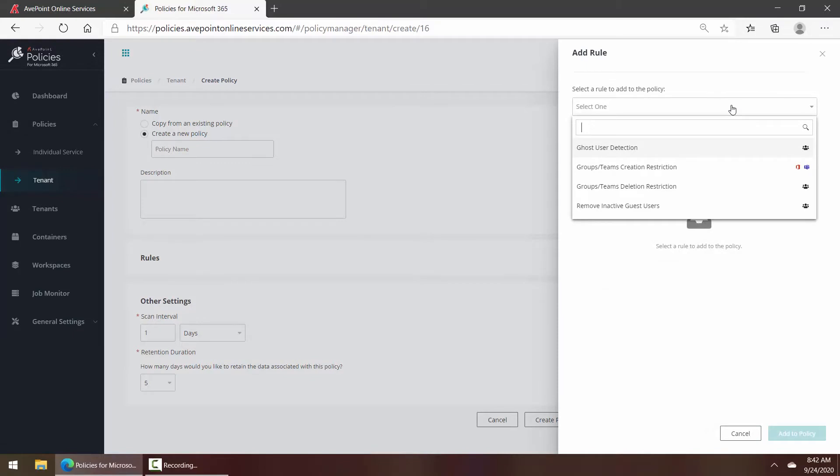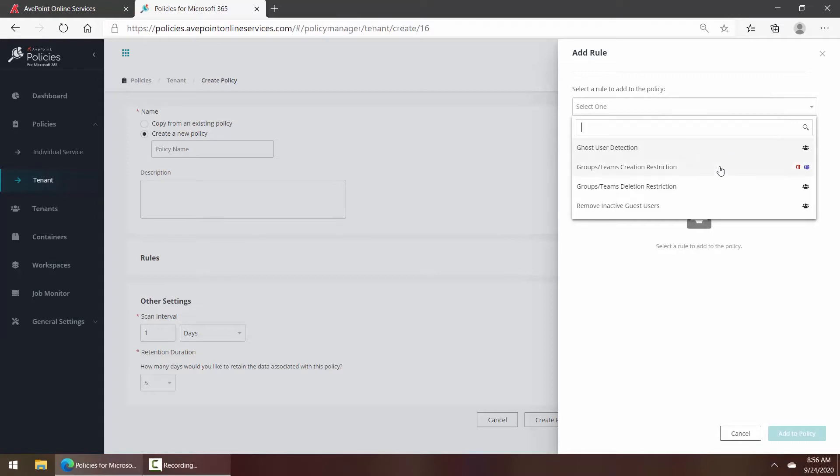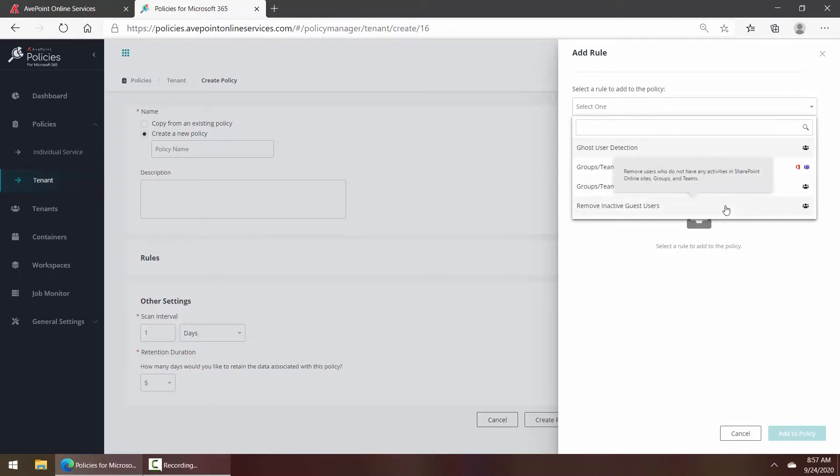Here at the time of this video, you can see we have rules for ghost user detection for users who don't have any memberships to any of your different workspaces, who can create groups and teams, who can delete groups and teams, and removing inactive guest users—that's guest users that haven't had any activity across your tenant in a while.